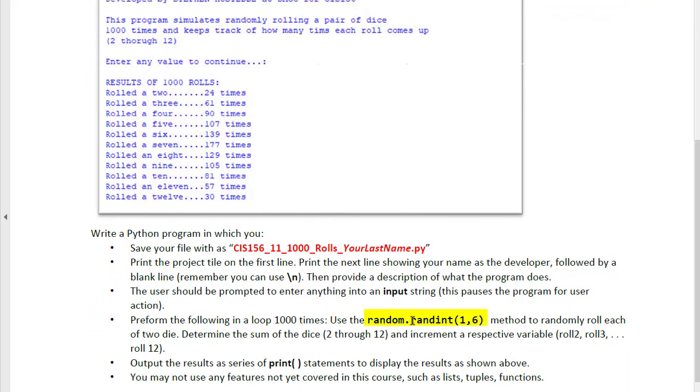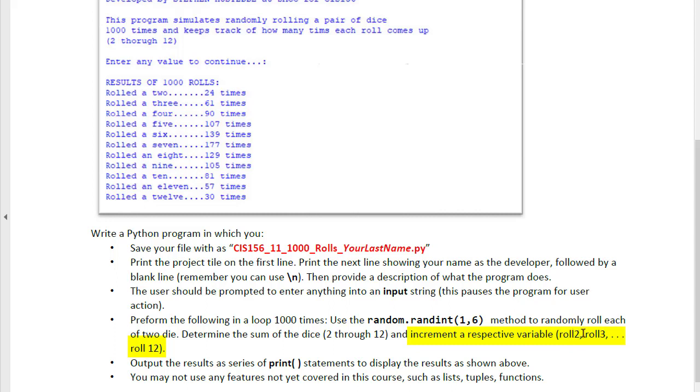We're going to use the random.randint to create a roll between 1 and 6. We'll have two dice, each one doing that and then adding those two together and we'll get rolls between 2 and 12 for our totals. I would suggest variables of roll2, roll3, up to roll12 as your incremental counters, and we'll simply display those using print statements.